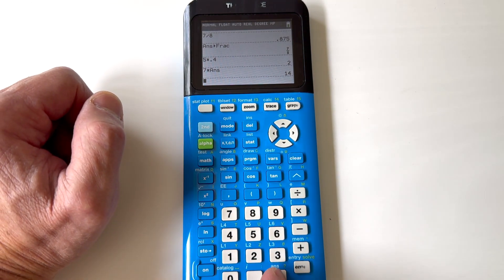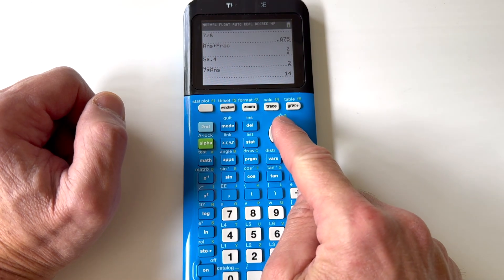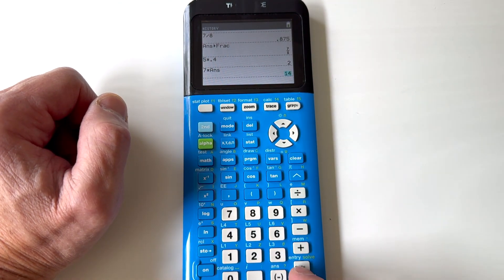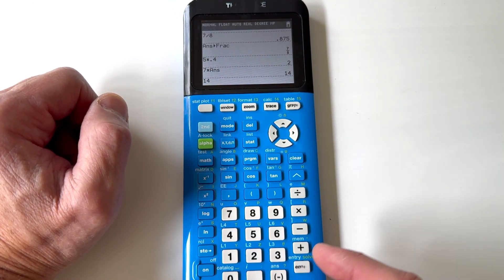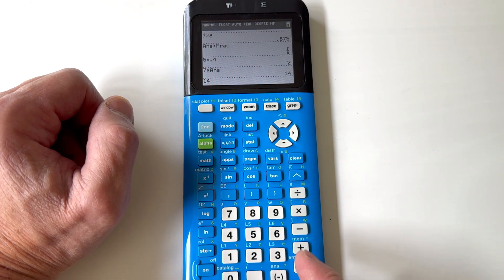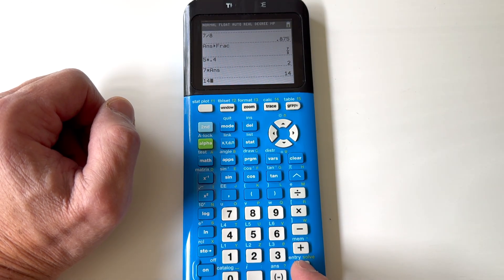So you've got SECOND+ANSWER, or again you can just arrow up to the previous answer, press ENTER, and it'll grab that number and bring it to the current line.